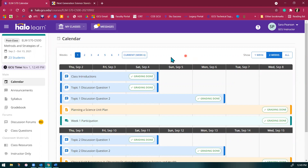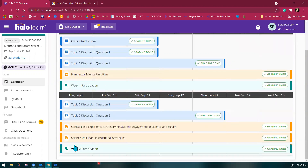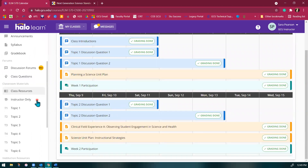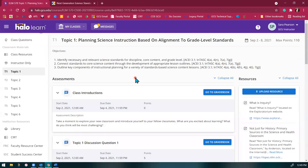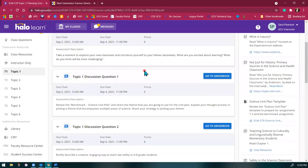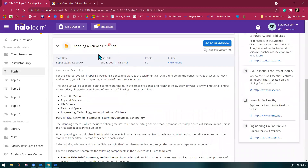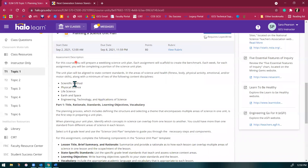In this course, you will see that we start week one with planning a science unit lesson plan. And then each week, we add to the science unit plan. You'll see when you go down to your topic one, we have our planning a science unit plan. This week, you'll see that you are adding a part to the science unit plan. And every week, you're going to keep adding on to the science unit plan until week five, where you turn in a completed science unit plan.